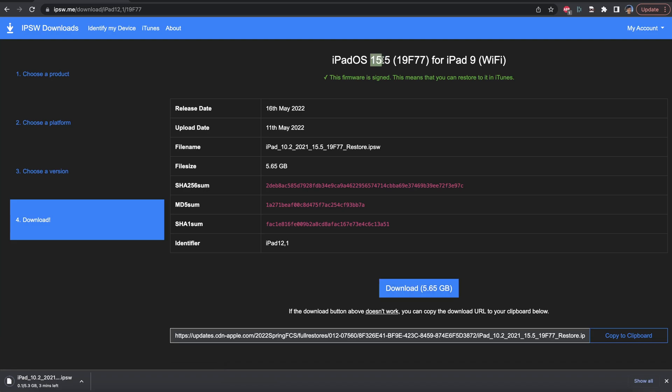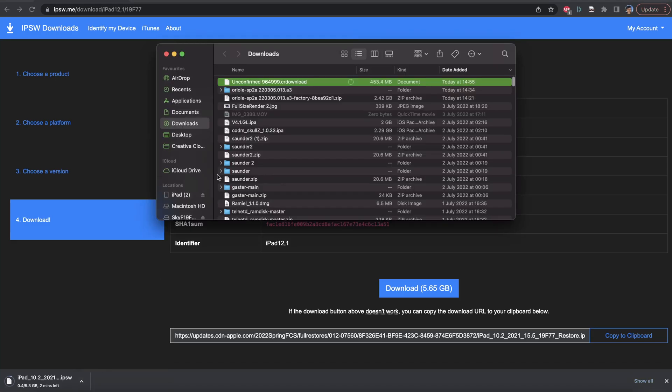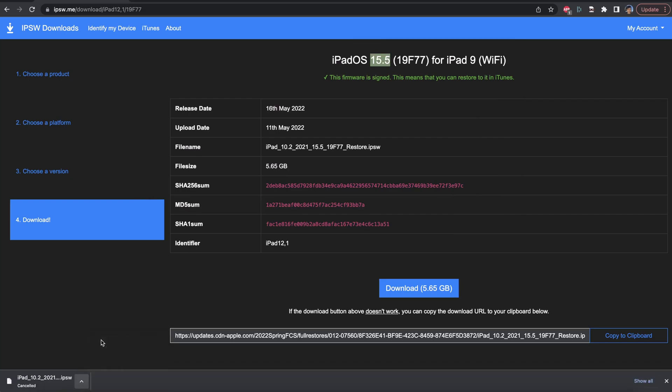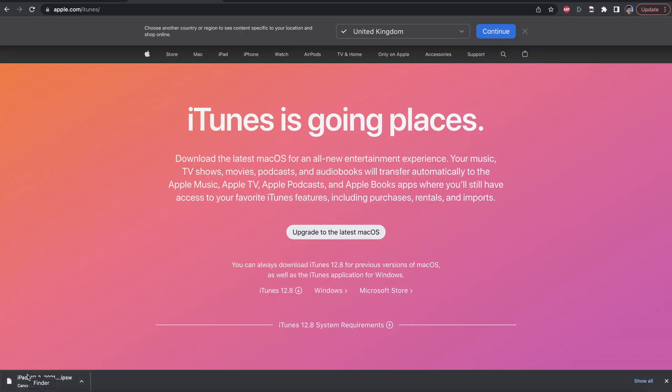And you see signed IPSWs, you just want to download the firmware file which has the tick. So just click on that firmware file, and then click on download. So in the future, the firmware version may be slightly different to you compared to what I'm downloading. However, it doesn't matter as this firmware file is going to be signed, and it's going to allow you to downgrade, no matter the firmware number. I've already downloaded this, so I'm going to cancel the download.